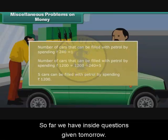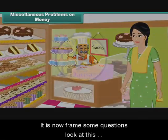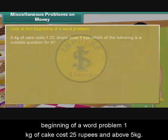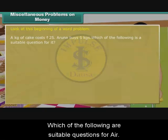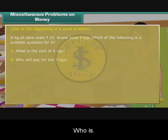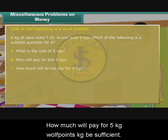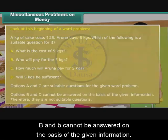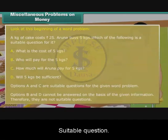So far, we have answered questions given to us. Let us now frame some questions. Look at this word problem: a kilogram of cake costs 25 rupees, and Aruna buys 5 kgs. Which of the following are suitable questions? Option A: What is the cost of 5 kgs? Option B: Who will pay for the 5 kilograms? Option C: How much will Aruna pay for 5 kilograms? Option D: Will 5 kilograms be sufficient? Options A and C are suitable questions. Options B and D cannot be answered from the given information and are therefore not suitable.